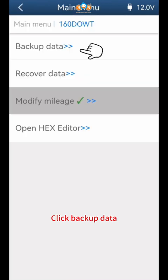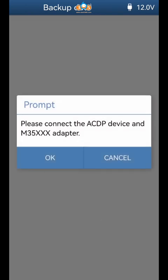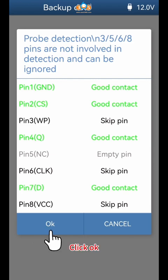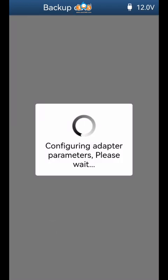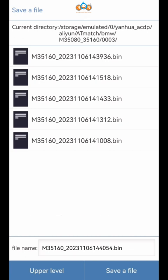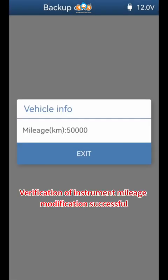Click Backup data and click OK. The test results are normal; click OK. Pay attention to the saved file name, click Save a file, and click OK. Verification of instrument mileage modification is successful.